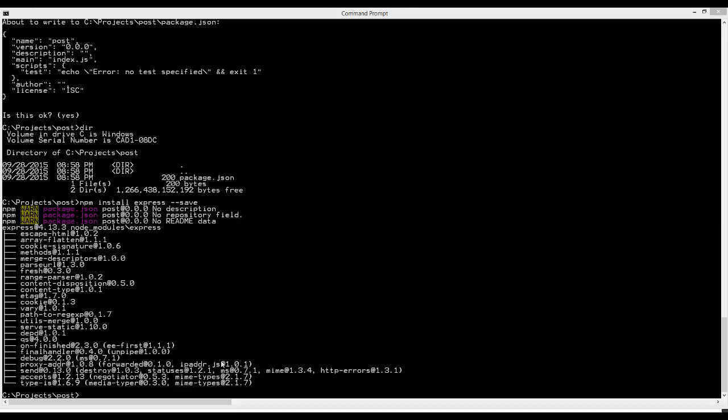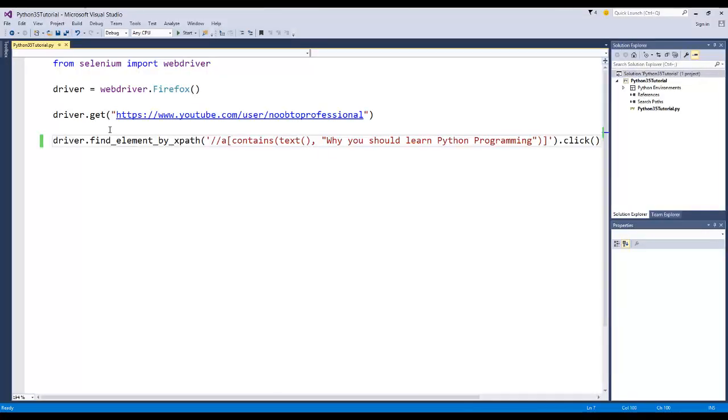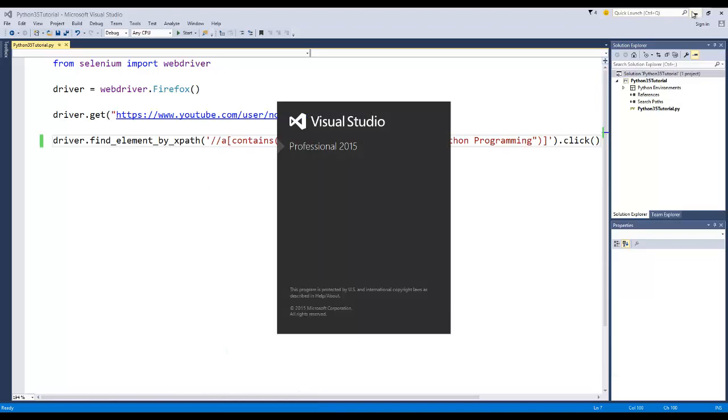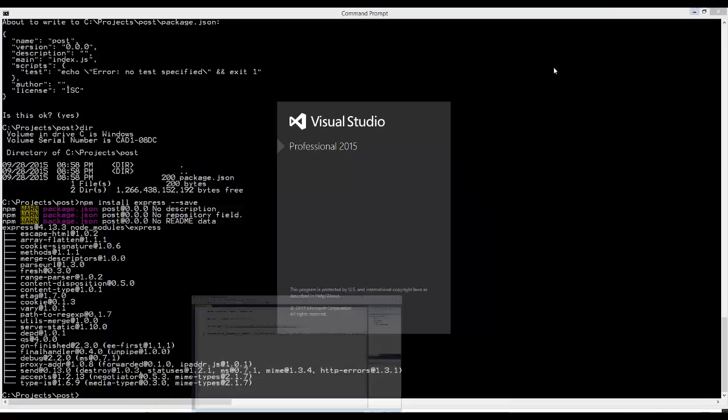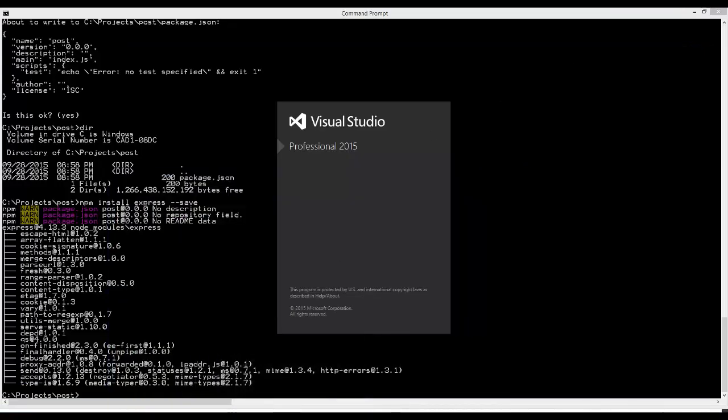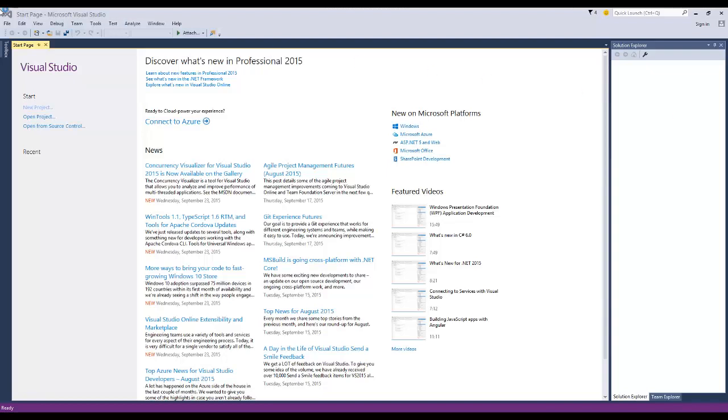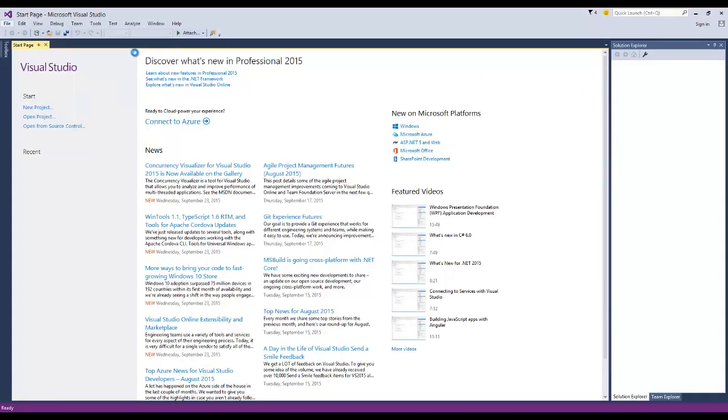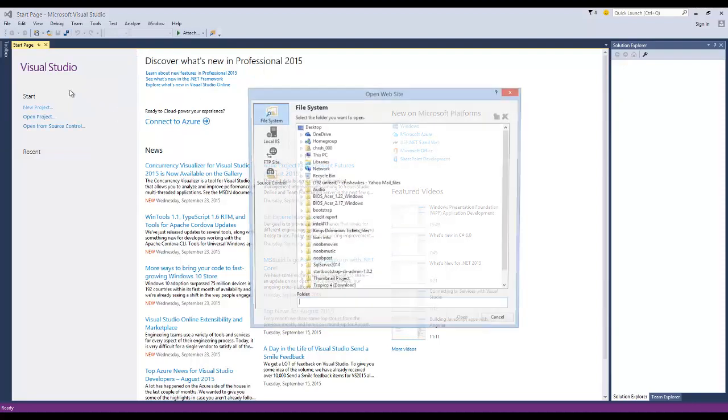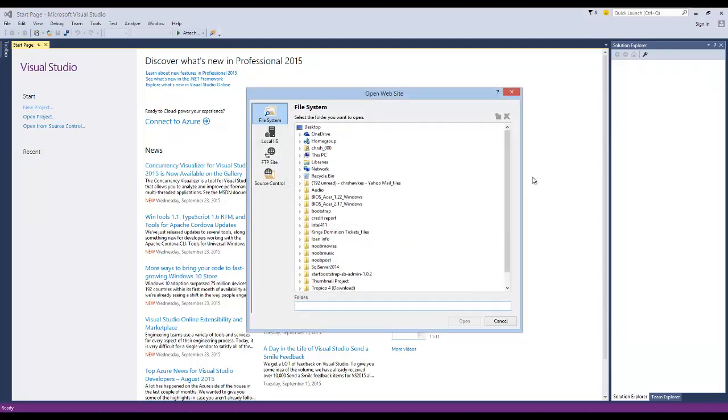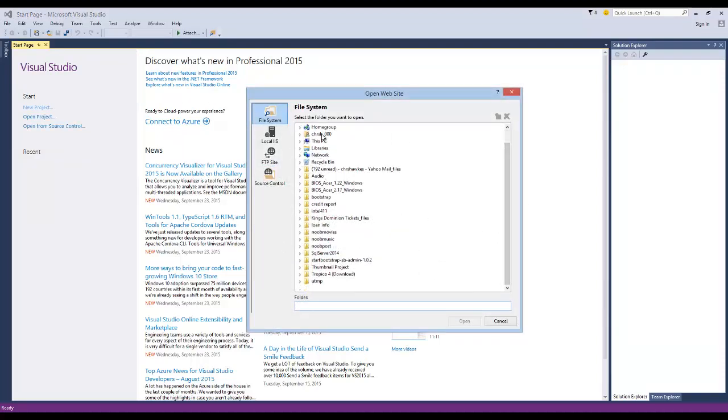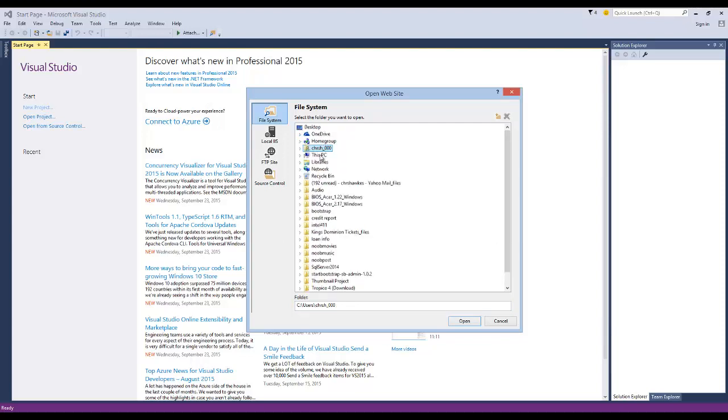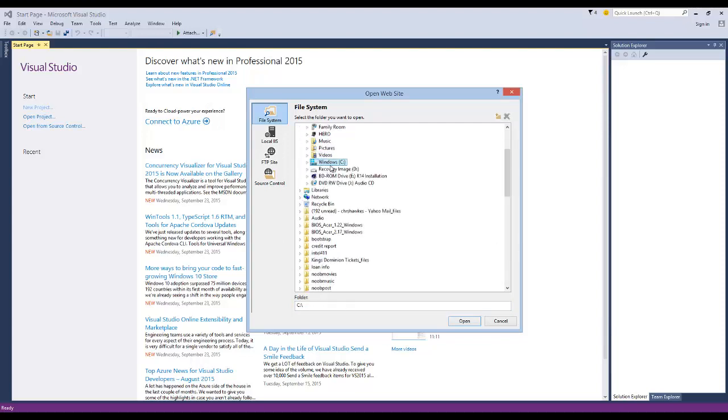Now that we have an application going, we need to actually use an editor. In my particular case, I'm going to be using Visual Studio. You guys don't have to use Visual Studio, you can use whatever you want. I'm just going to open the website and point to the directory where we just created our project. I'll just open that entire directory.